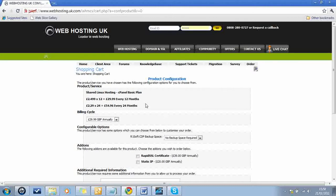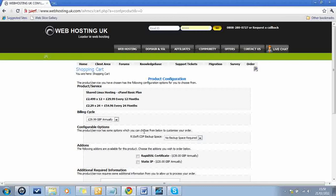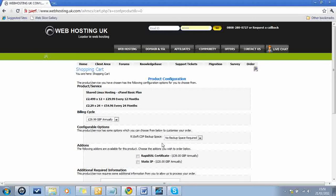Once you've clicked on click to continue, you come to this page. This page just confirms what you have so far, and down here you've got the billing cycle. Now you want to keep the billing cycle as annually, and you've got the option here to have space to back up your website. Now, you don't need to have it. What webhostinguk do anyway as part of their service is to back up your website. So if anything does go wrong, which has happened to me before, you're actually then able to get those guys to reinstate their backup for you.